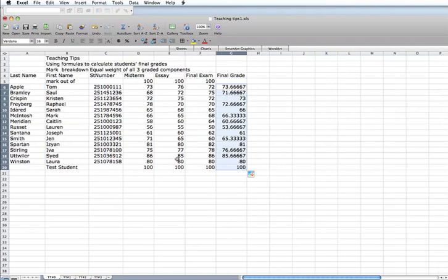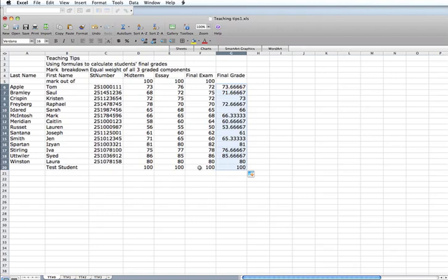Notice that I have a test student, where the test student has a perfect score, 100, 100, 100. I always do this when I calculate a formula, just to make sure my formula is correct. And you can see that if a student got perfect on all the assignments, their final grade would also be 100%.